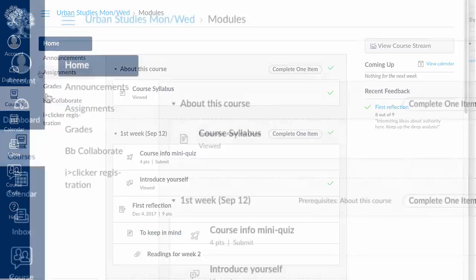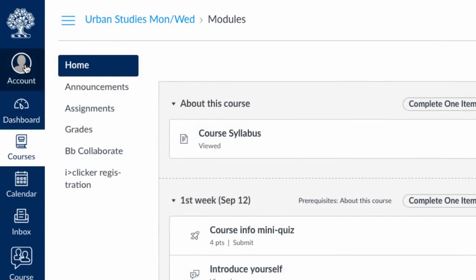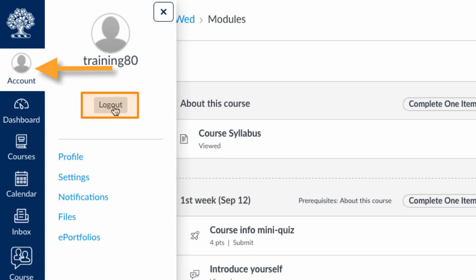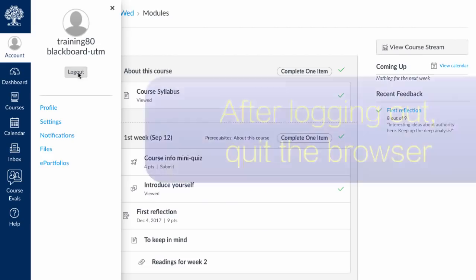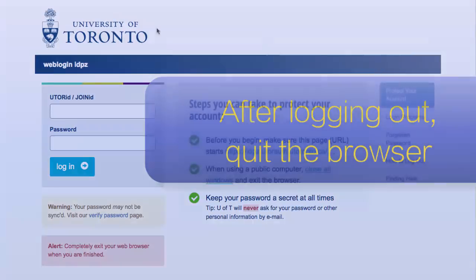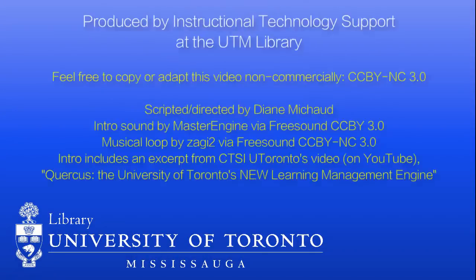Finally, we want to show you how to log out. Back on the global menu, under the account icon, you'll find the log out button. Remember that if you're on a shared computer, you should also quit the browser because it might keep you logged in for a few minutes. That wraps up our basic overview of Quercus. Have a great semester.